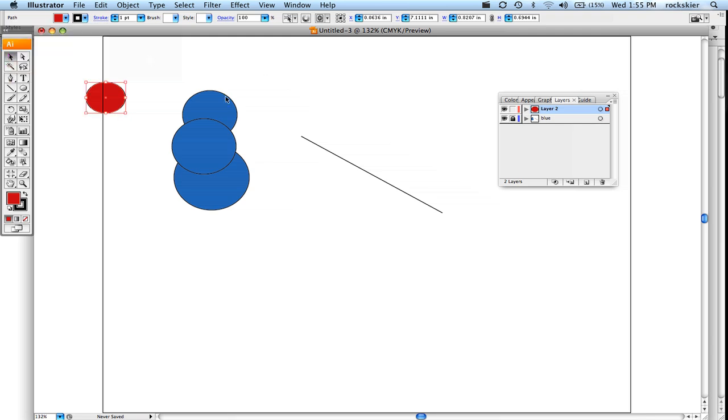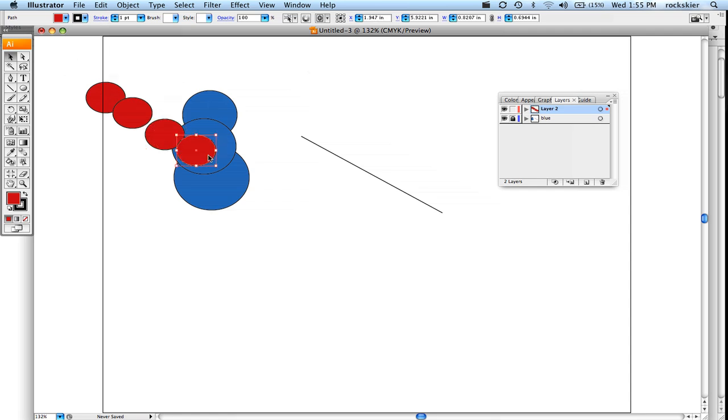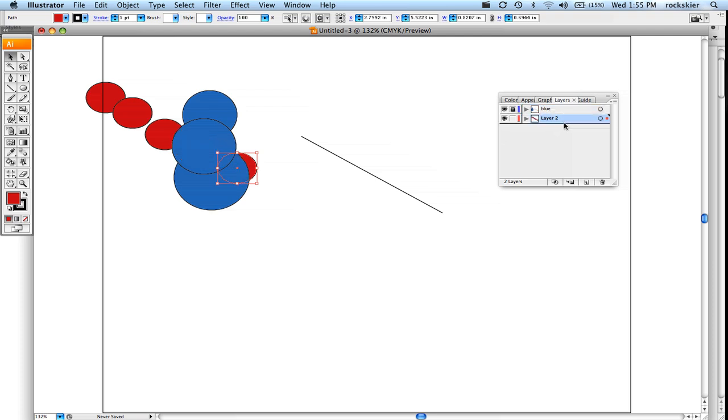But layers kind of help you keep things organized. Whatever layer is showing on top, that's what will show first. So if I were to take this layer now and click, hold, and drag that below, now they're behind, or I could click, hold, drag, and bring that up.